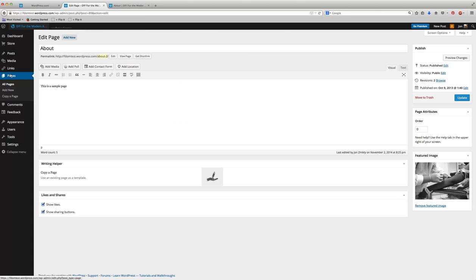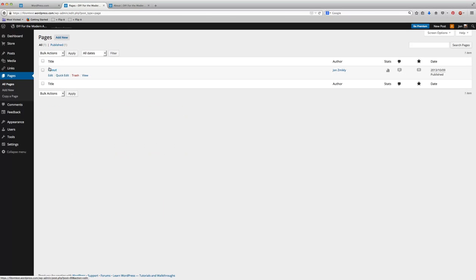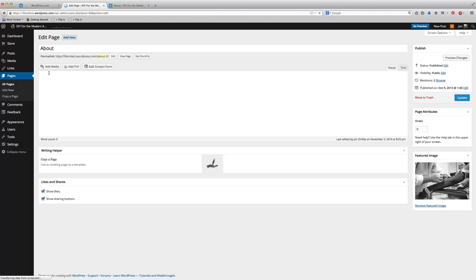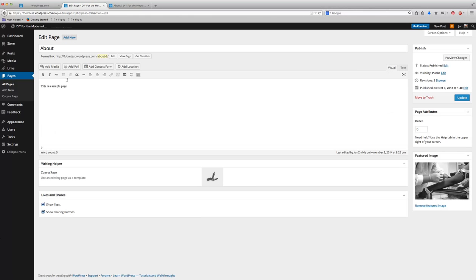So when I go to edit page, all I have to do in my dashboard is just click on pages, and when you get there, you should see your page there. Just click edit, and from there, you can go ahead and start editing whatever page they already gave you.